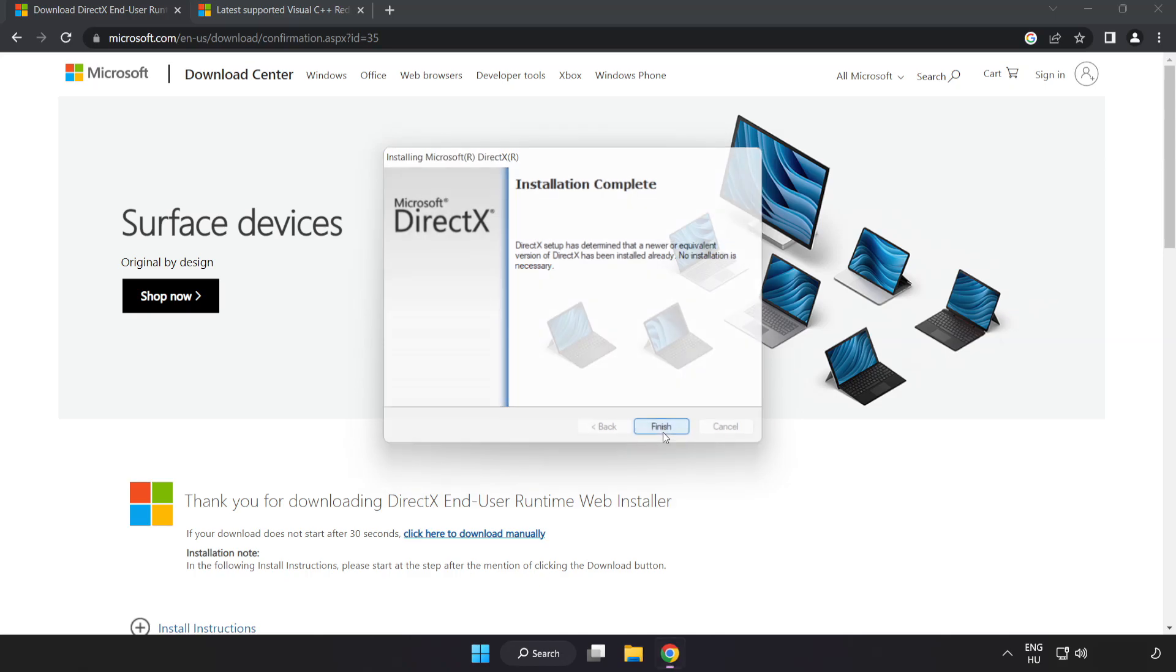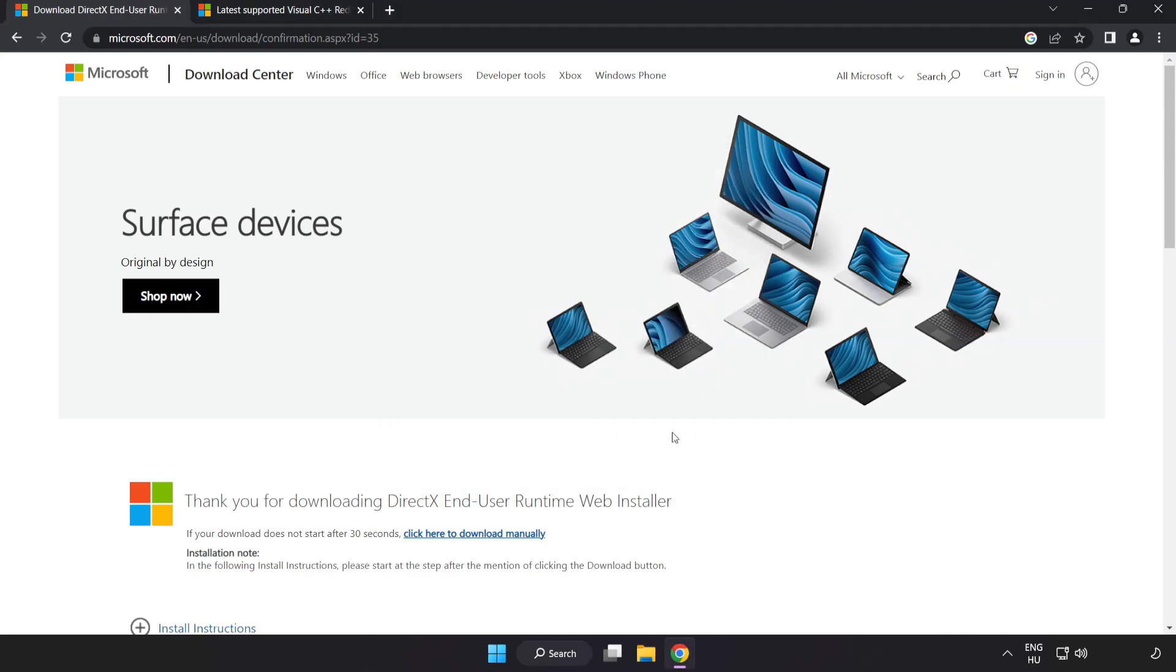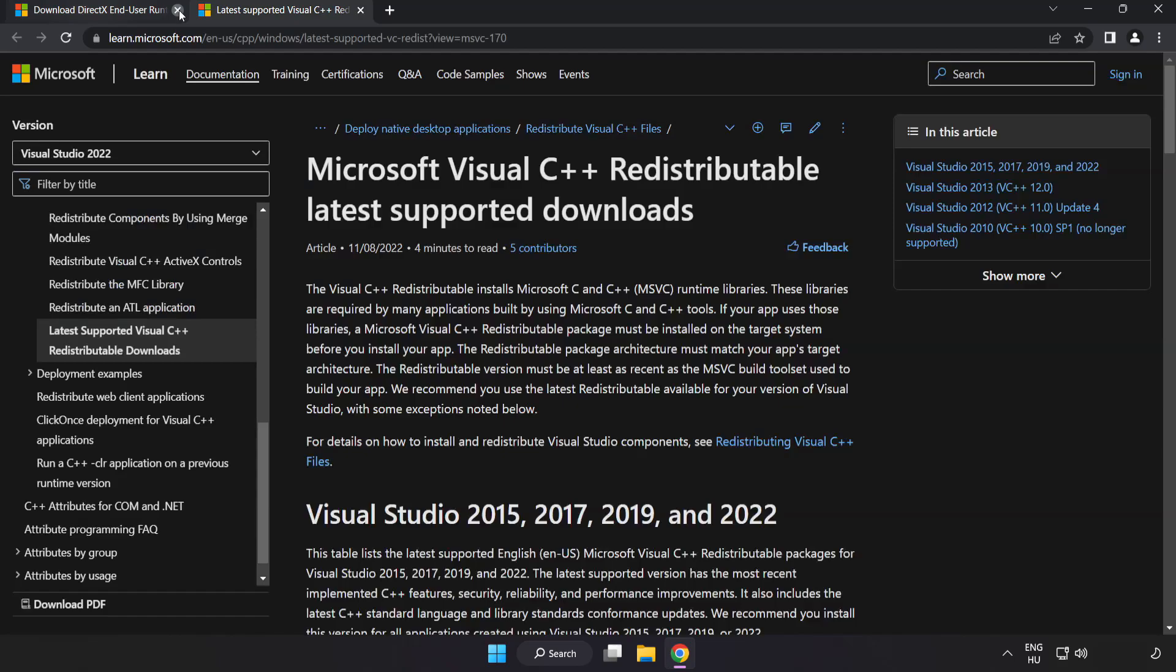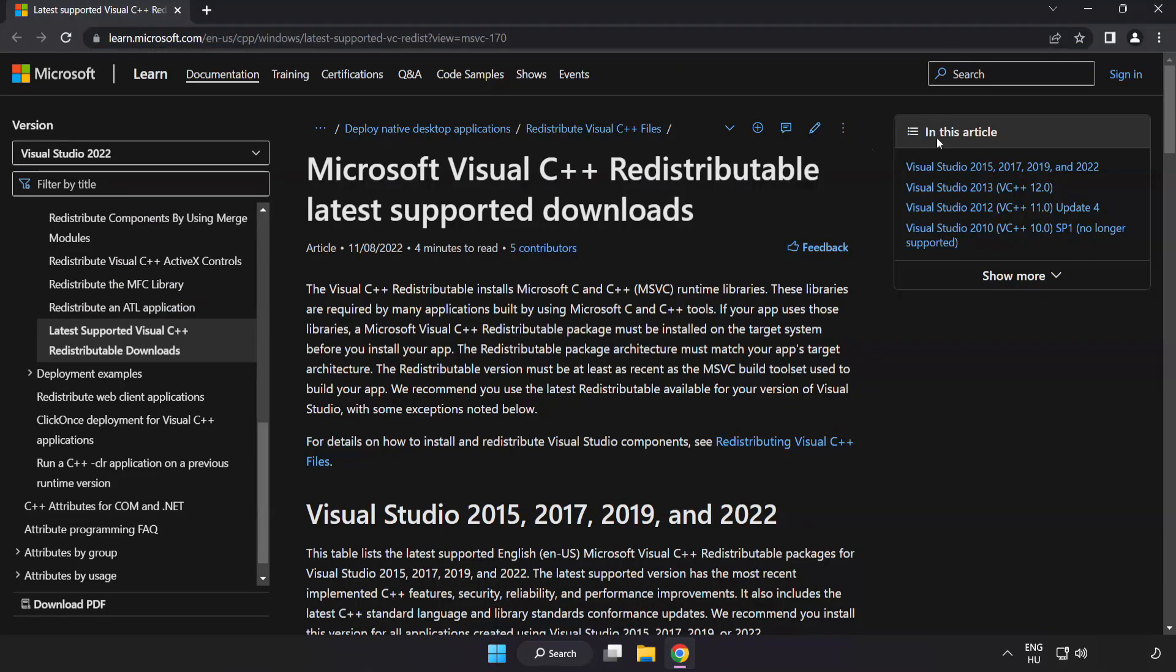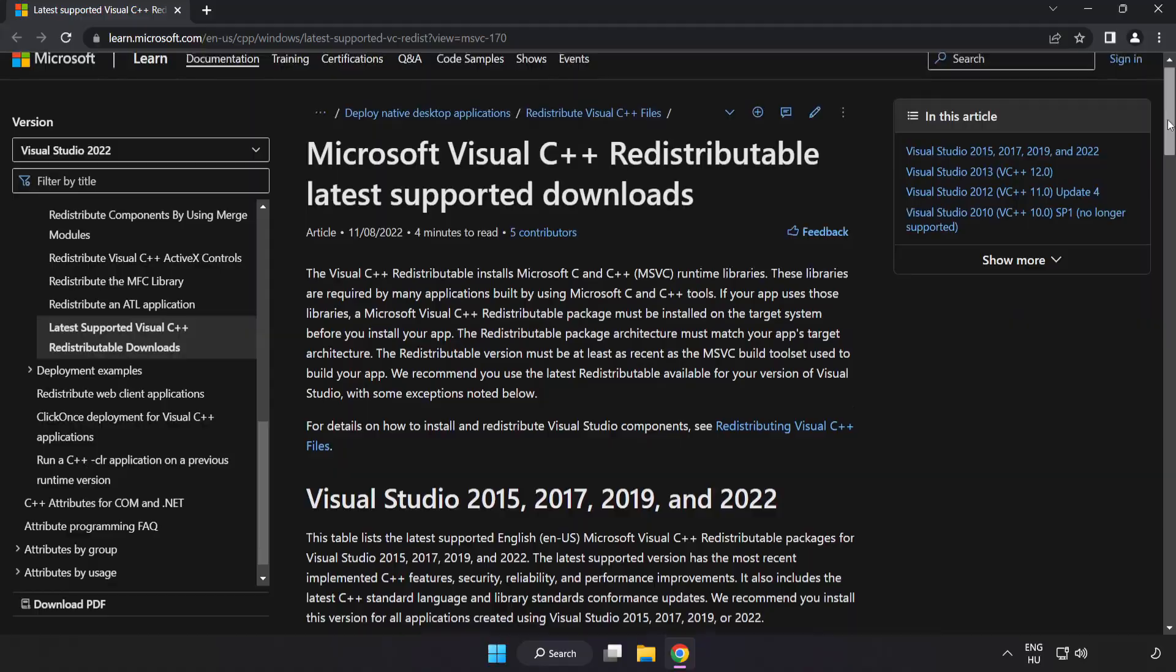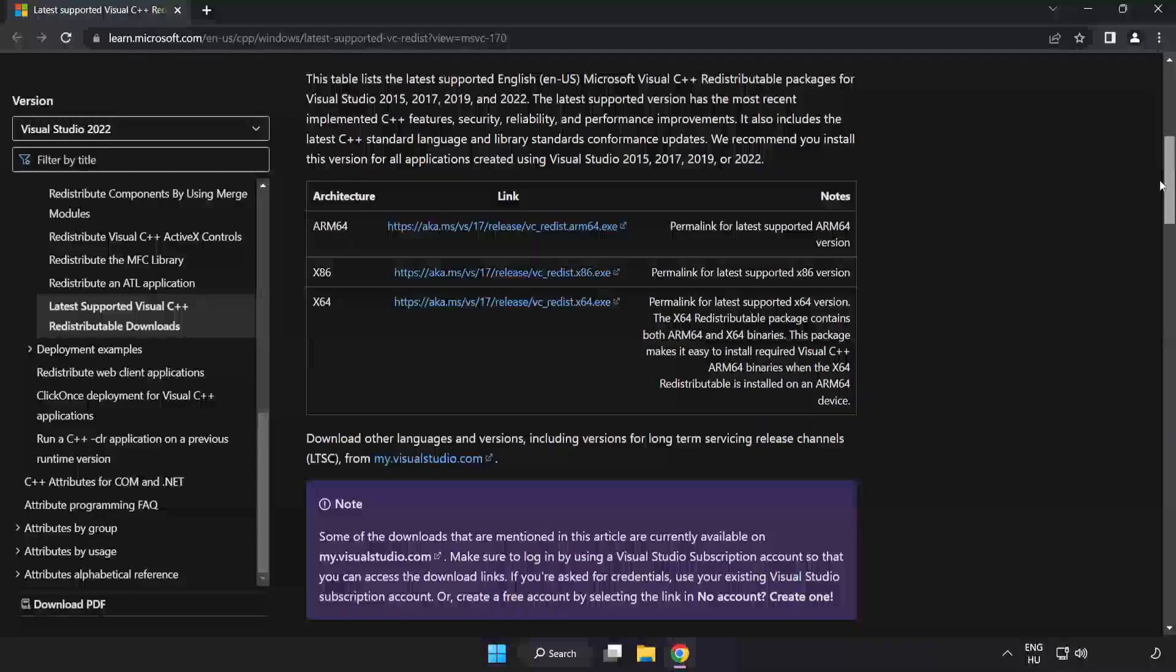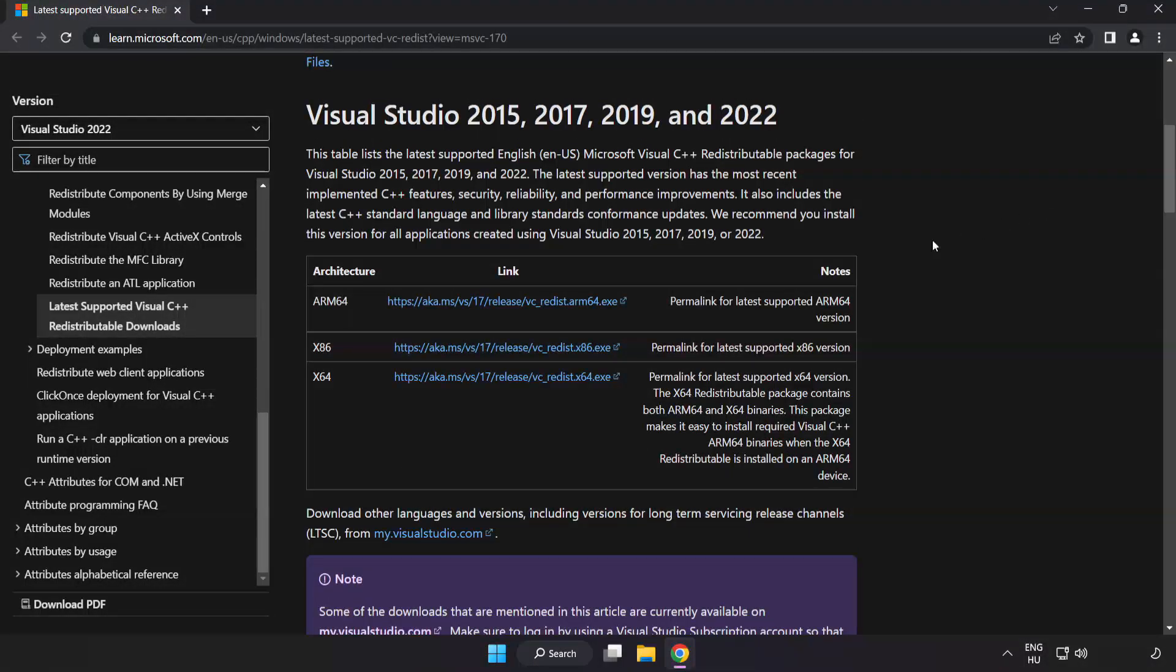Installation Complete and Click Finish. Close DirectX Website. Go to the website link in the description. Download 3 files.